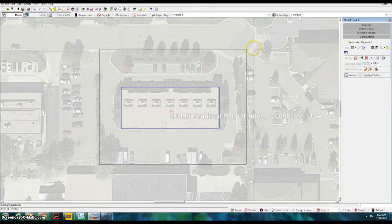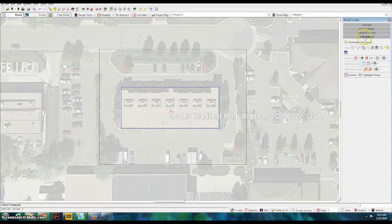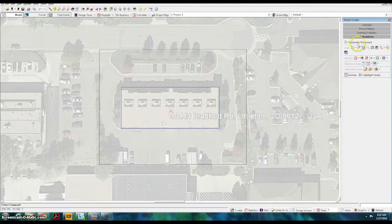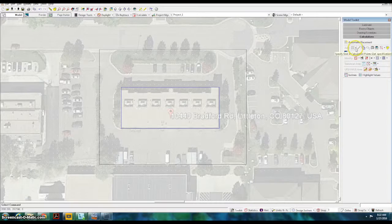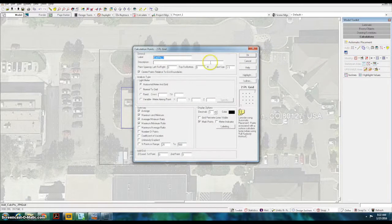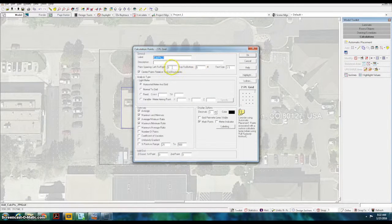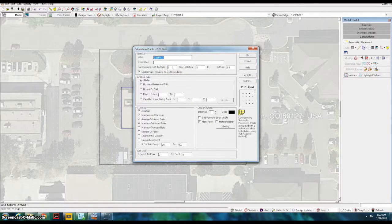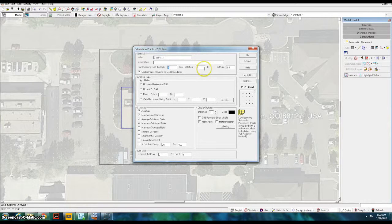Next, click on the Calculations tab and add a two-point grid. This is where you set the point spacing as required for your layout. In this case, we're choosing a 5 foot by 5 foot grid.